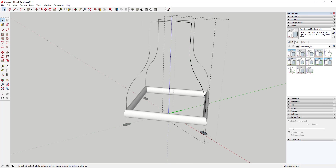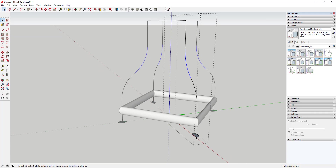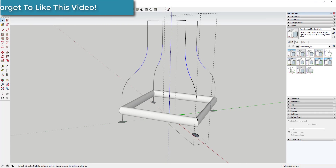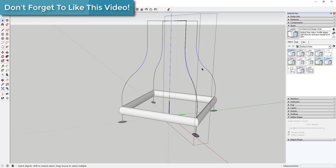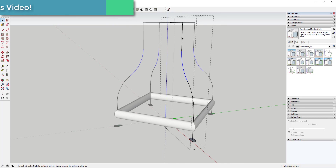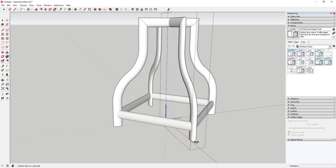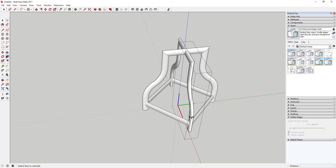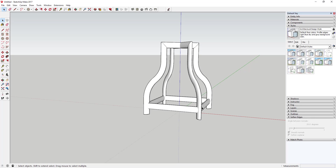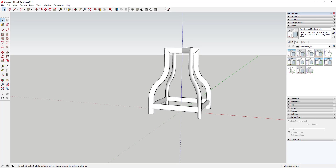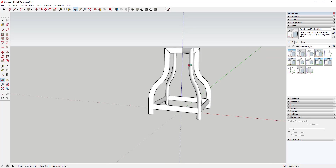Now I can extrude this object along these lines to create the legs. Since these are components, if you click on one segment the other segments highlight as well — they are all instances of the same component, so if you change one you change them all. Triple-click on the line, activate the follow me tool, and click on the face. That extrudes it all the way along the path. Now you've got your legs and your support piece at the bottom. The only thing left is to create the top part of the stool.